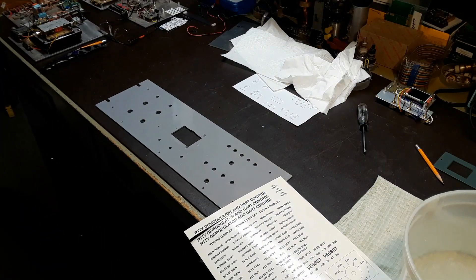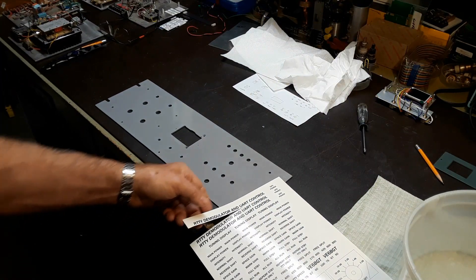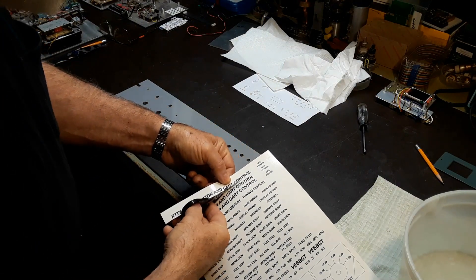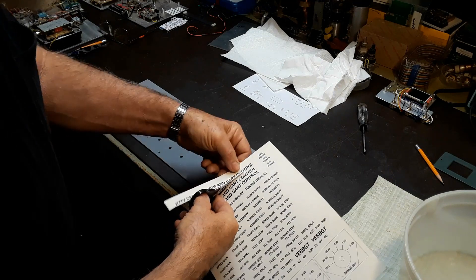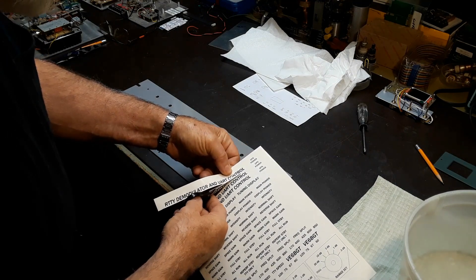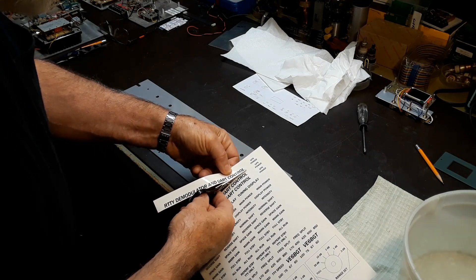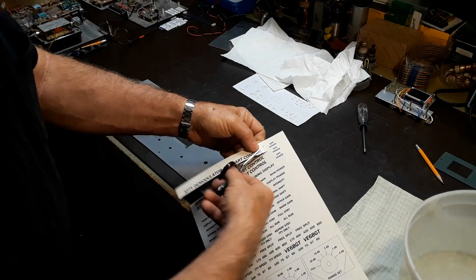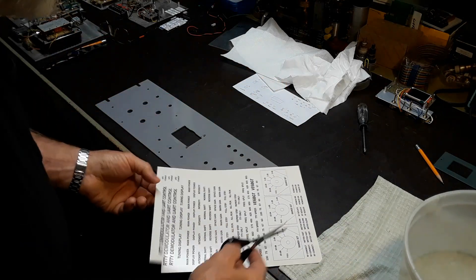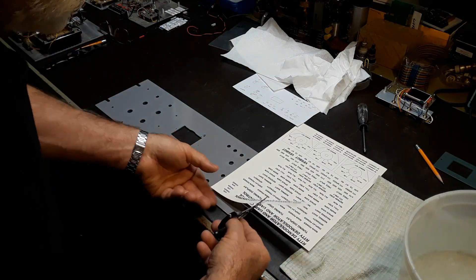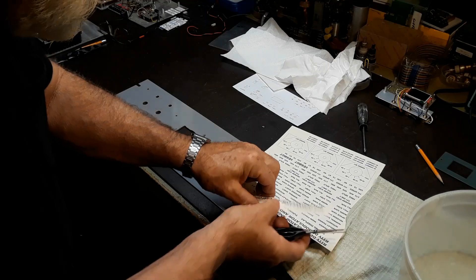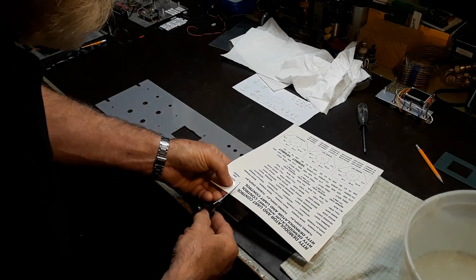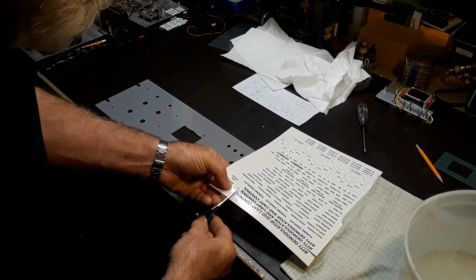So once this is all done, I take the decal printed piece of paper and I cut out the print I'm going to apply to the panel. Just cutting around the label itself, I leave a bit of a margin and cut it to the smallest size possible.